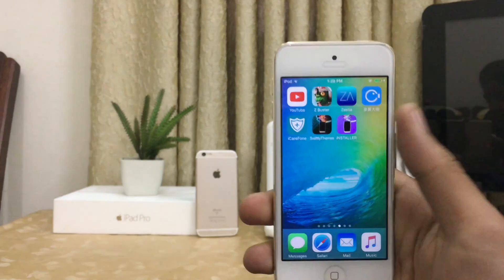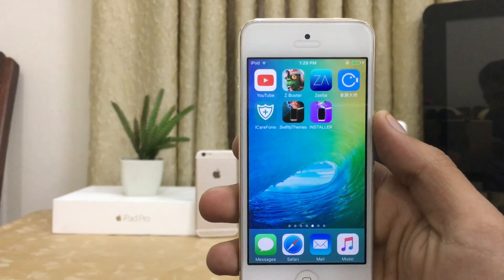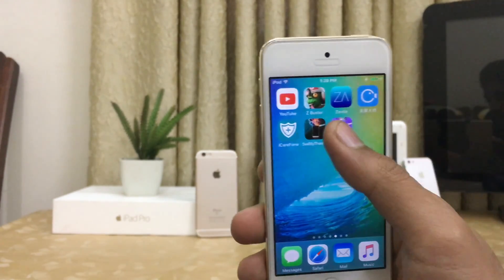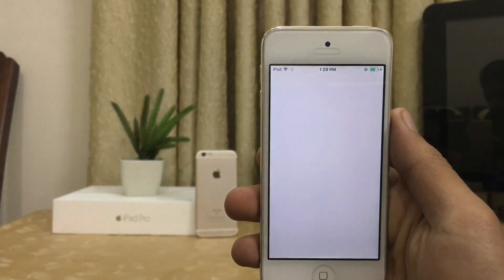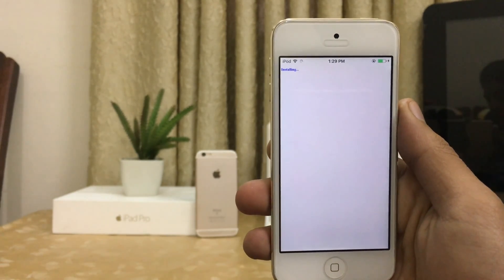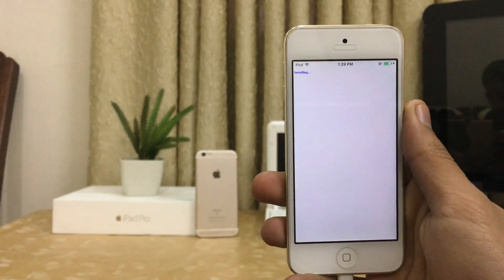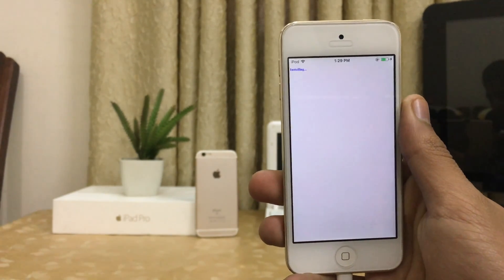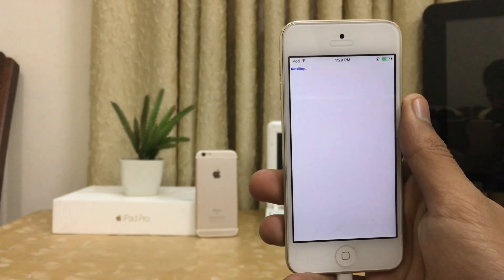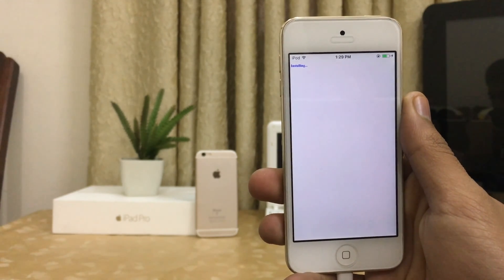Here is the installer. Open the installer and wait again for the loading process.